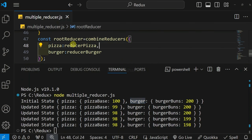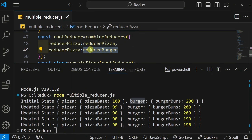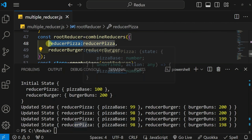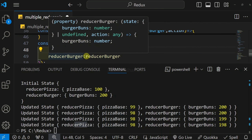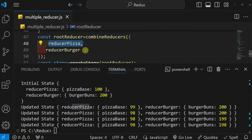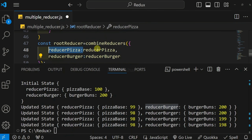We already know that if you want to give the same property name as the value, you can use shorthand. If we use shorthand and run it, we get values like reducerPizza and reducerBurger as the keys, because now the key and value are the same. That is why the global state is represented that way.